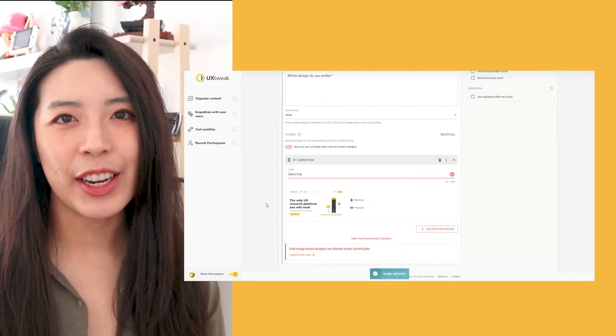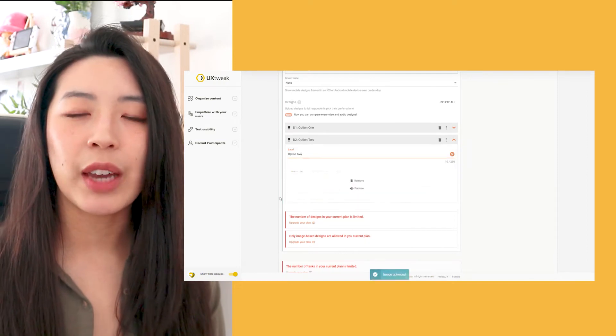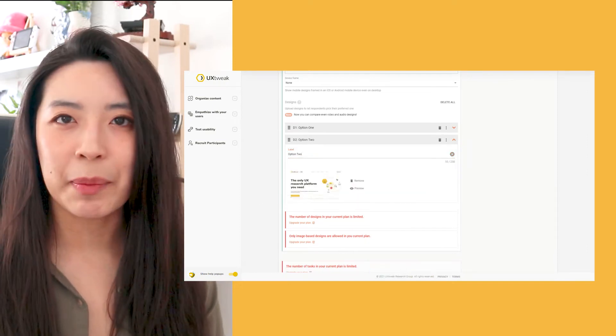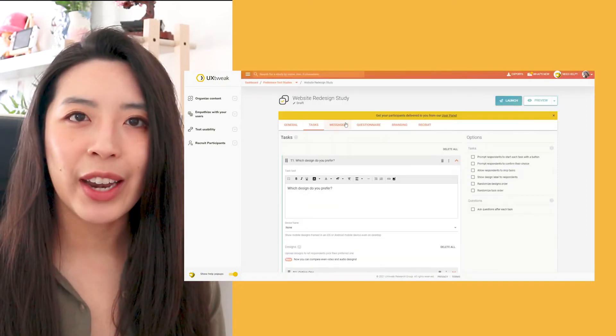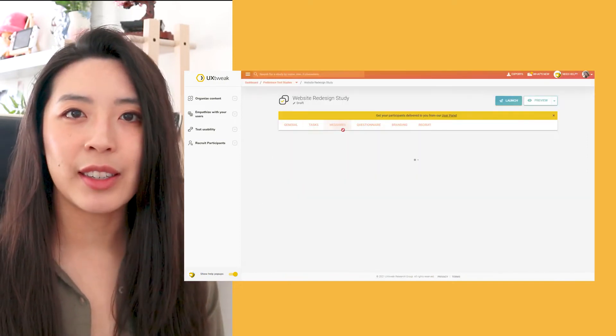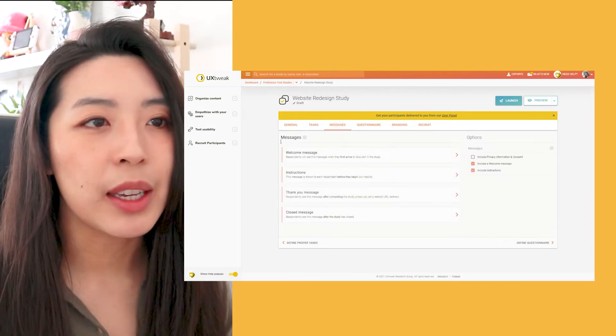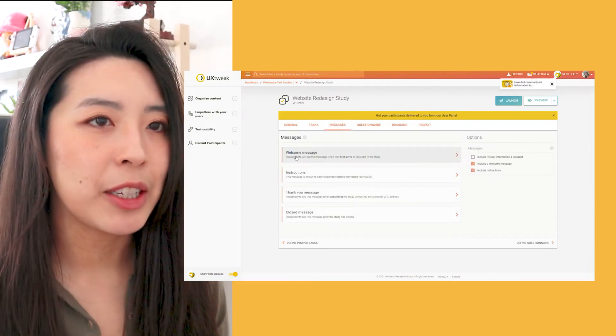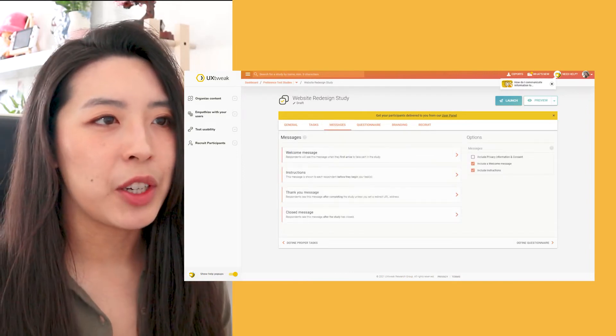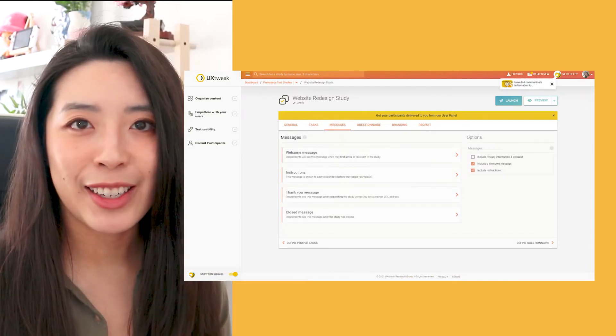In addition, I also want my respondents to receive a warm welcome message and instructions on how they can complete the study. UX Tweak saves me time by pre-writing these messages, which I can change as I need.